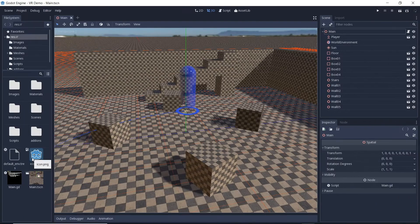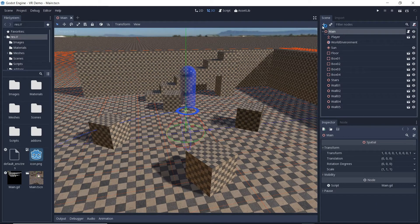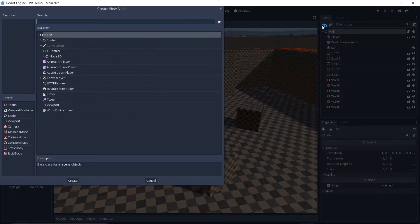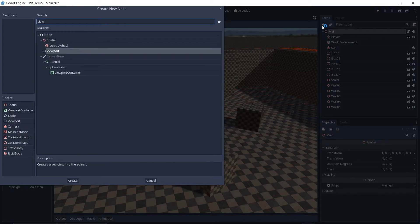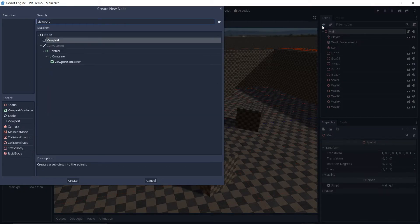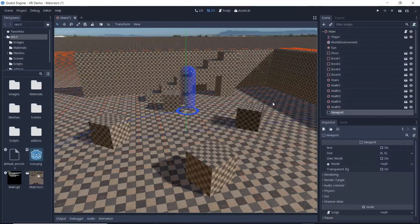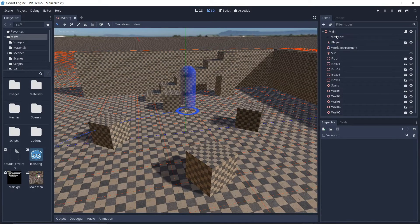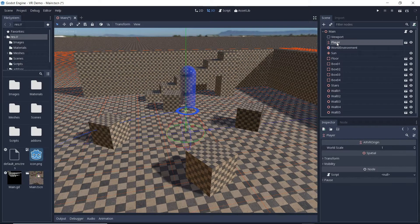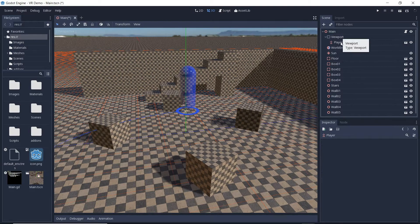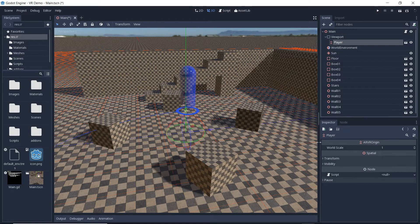In order to separate rendering to the HMD we will need to create a viewport. Godot will create a separate render target for this viewport to which it will render our player view. We make our player scene a child of this viewport, which results in our ARVR camera becoming the camera used to render our viewport.